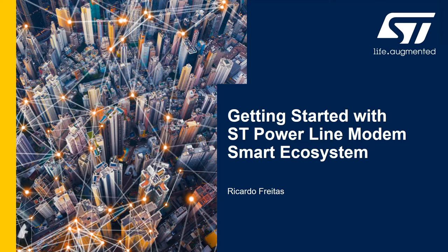In this video, we will present how to operate the demonstration available for the ST8500 evaluation kit. The STM32 operates the ST8500 running the G3 protocol. This firmware example consists to transmit and receive messages between several nodes.